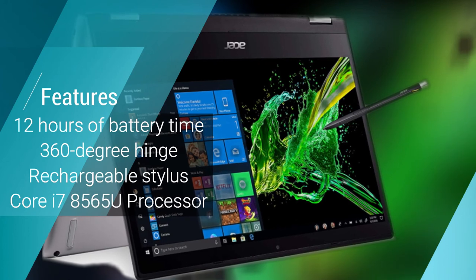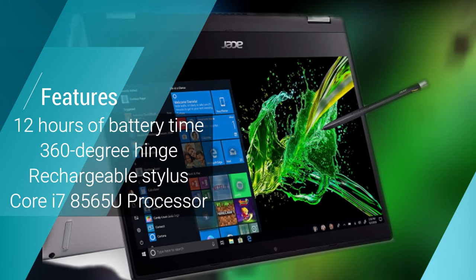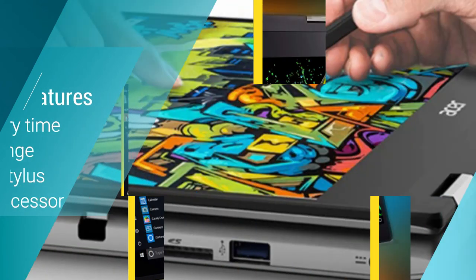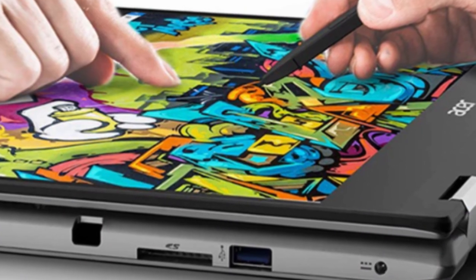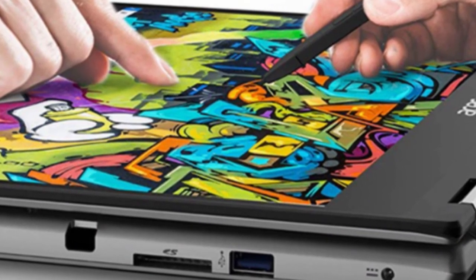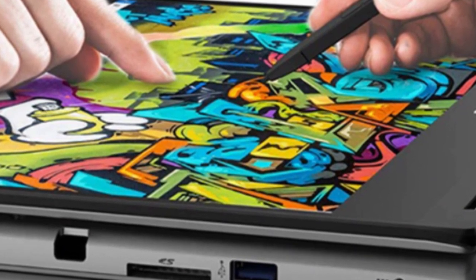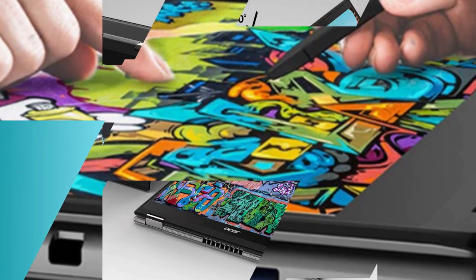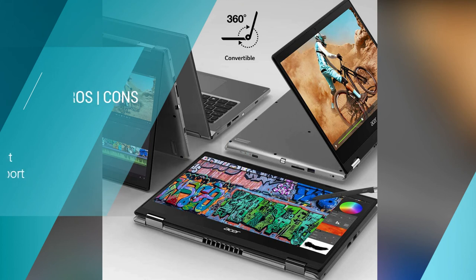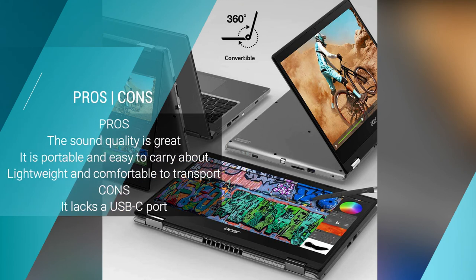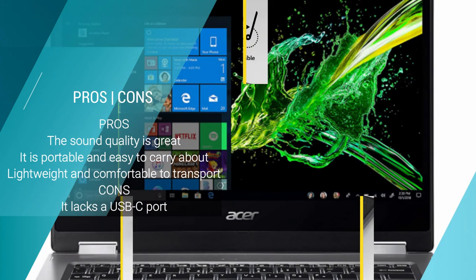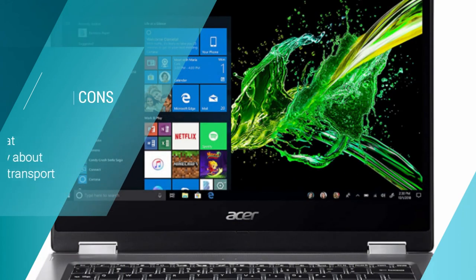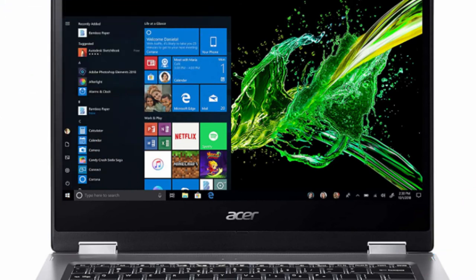Let us take a look under the hood, shall we? The Acer Spin 3 is an 8th generation Intel Core i7 laptop which enables it to carry some of the largest and most complex programs without missing a beat. It runs on speeds of up to 4.6 GHz, which is just an eye-watering amount. It also sports 16 GB DDR4 memory and 512 GB NVMe SSD.